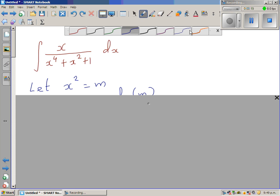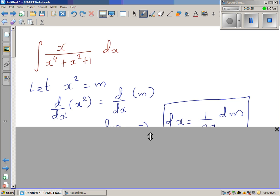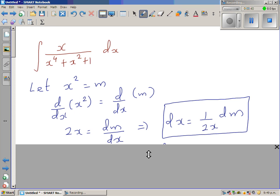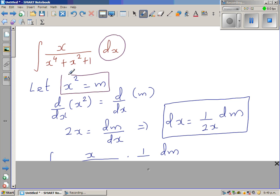Let x squared equal m. Differentiating both sides with respect to x: d/dx of x squared equals d/dx of m, so 2x equals dm/dx. Making dx the subject, dx is 1 over 2x dm.